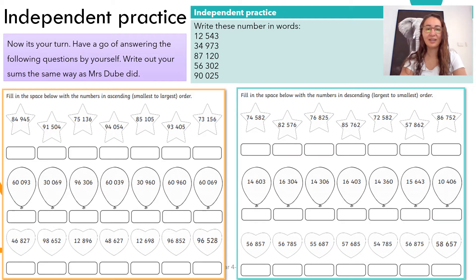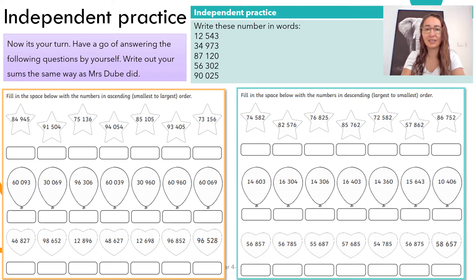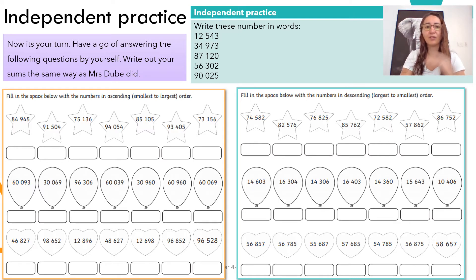Now it's your turn to practice your independent work. You're going to be practicing the skill of writing your five-digit numbers. Remember to use your understanding of the 10,000 column, thousands column, as well as the hundreds, tens and units. Then you've got on the left these three rows of questions — the stars, the balloons and the hearts. You'll be placing these numbers in ascending order. Remember, ascending is smallest to largest, as shown in brackets.